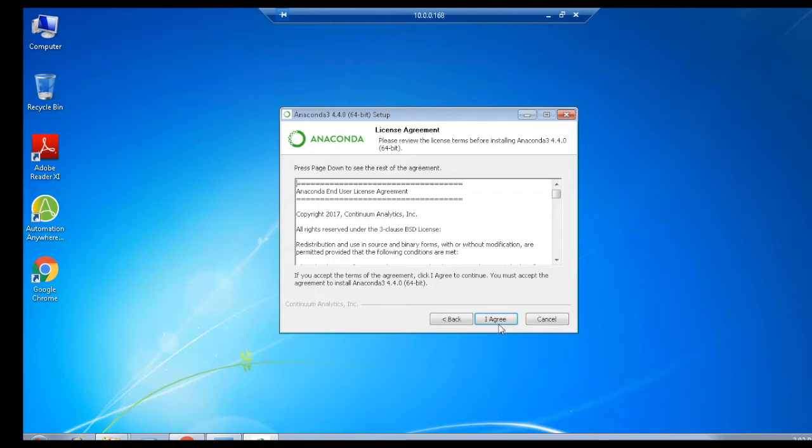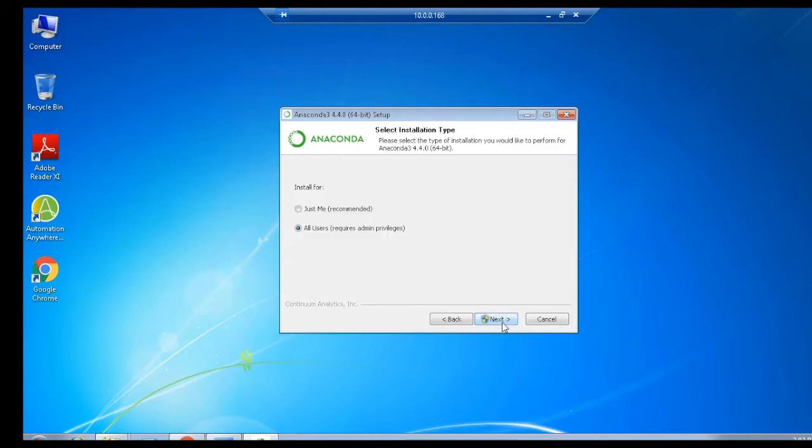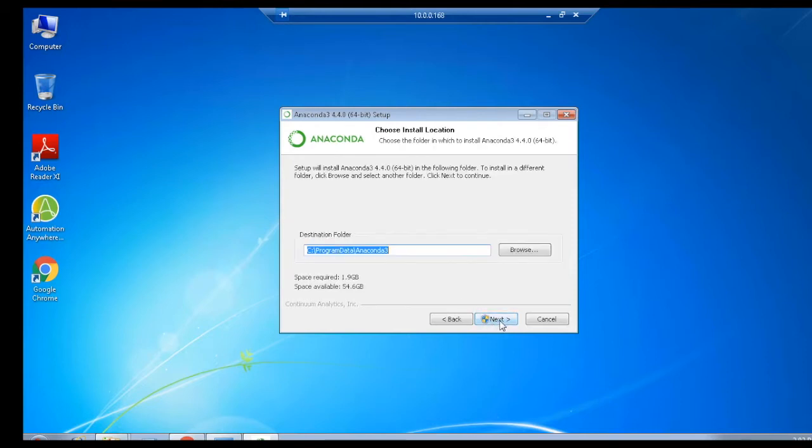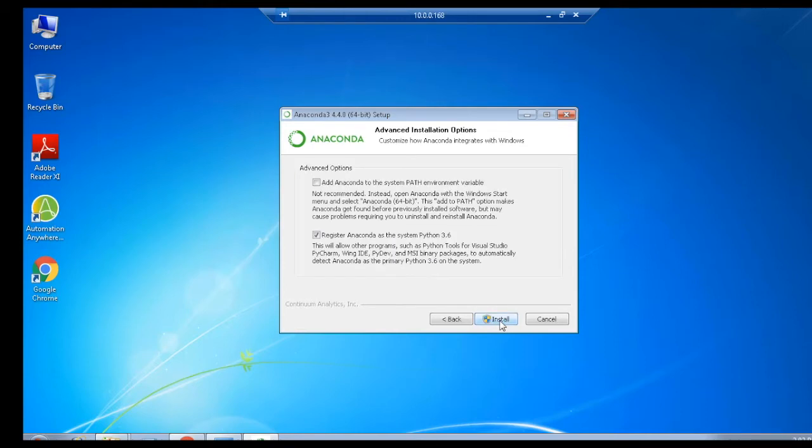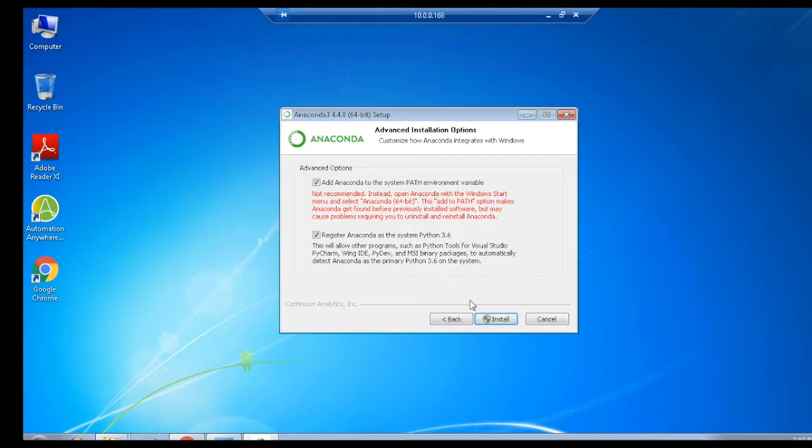Then select the installation type either for one user or for all users as per your requirement. Then click Next button, or you can select the location manually for installation by specifying the path, or else you can use the default location. Then click Next button. You can see the available options to customize your integration of Anaconda with Windows by selecting Add Anaconda to the system path environment variable. Now click Next to load all the packages and libraries.